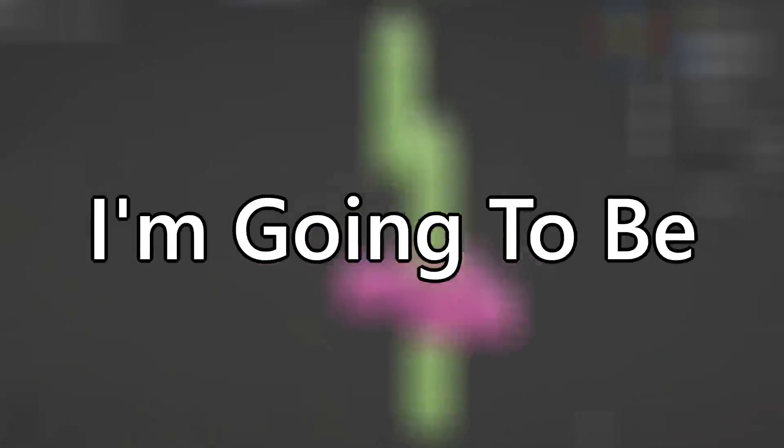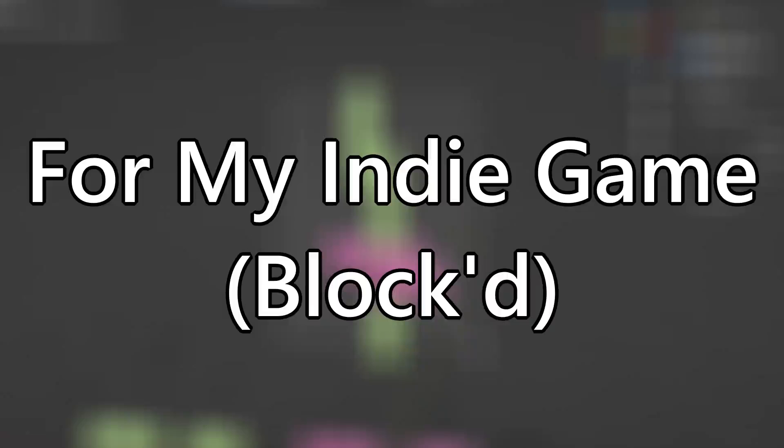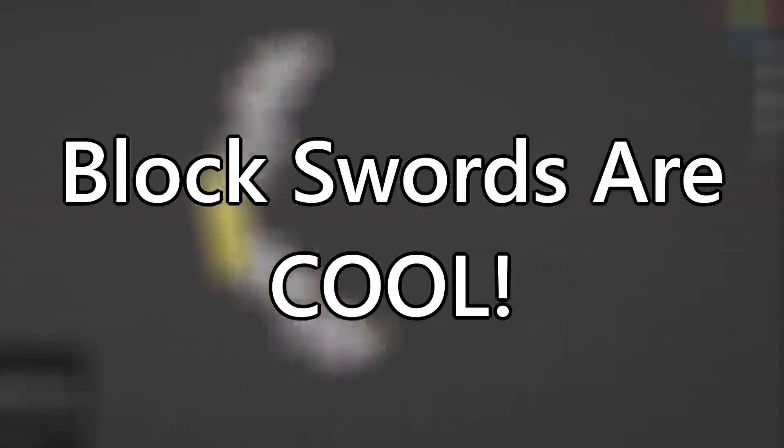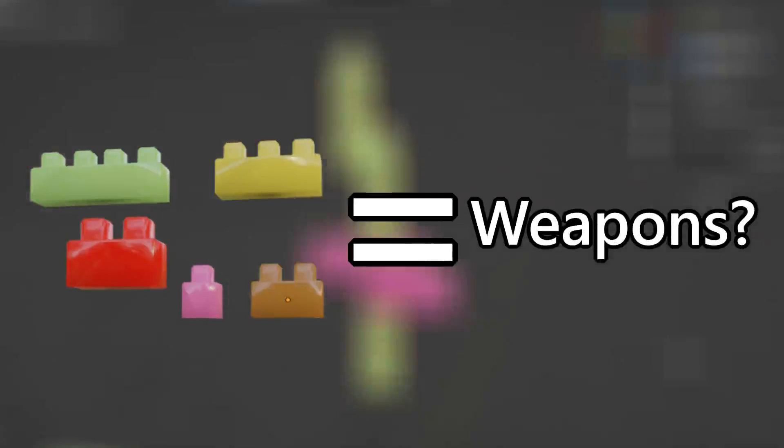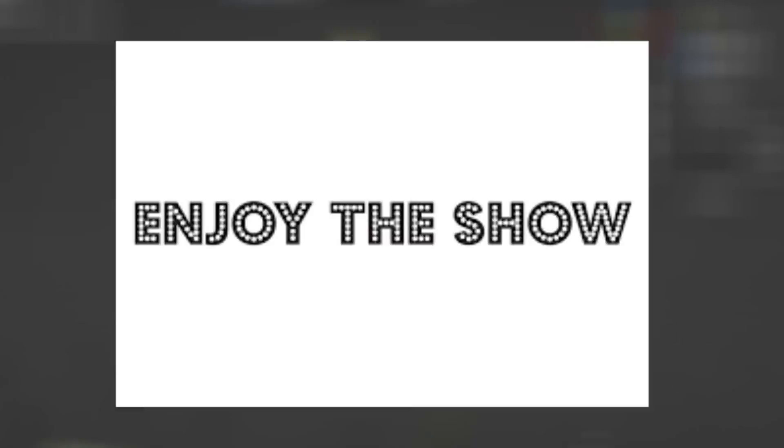In this devlog, I'm going to be turning blocks into swords for my indie game. I'm doing this because basic swords suck, and block swords are cool. Will I be able to turn blocks into all the essential weapons? Watch to the end to find out. Without further ado, let's just get right into it.